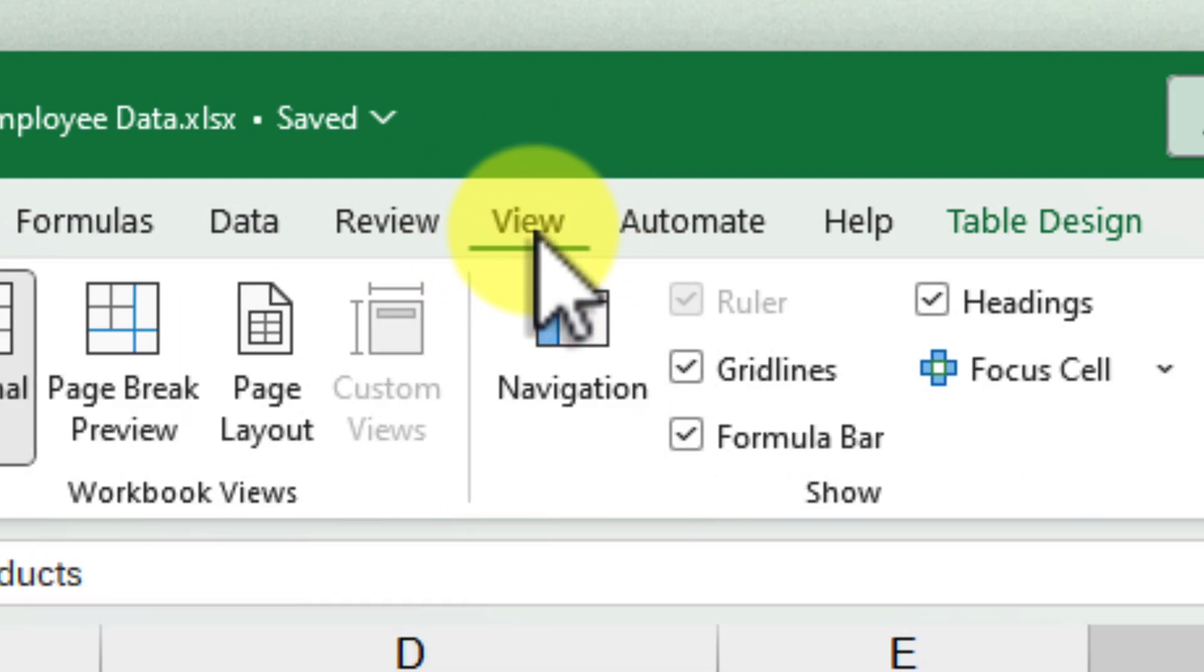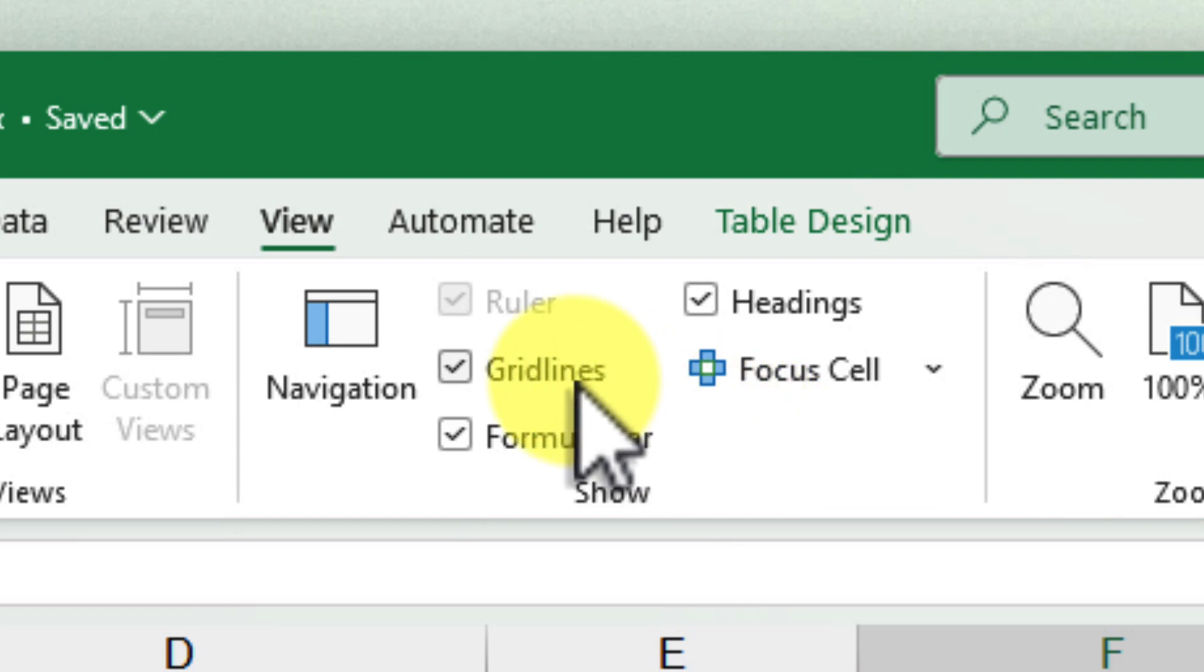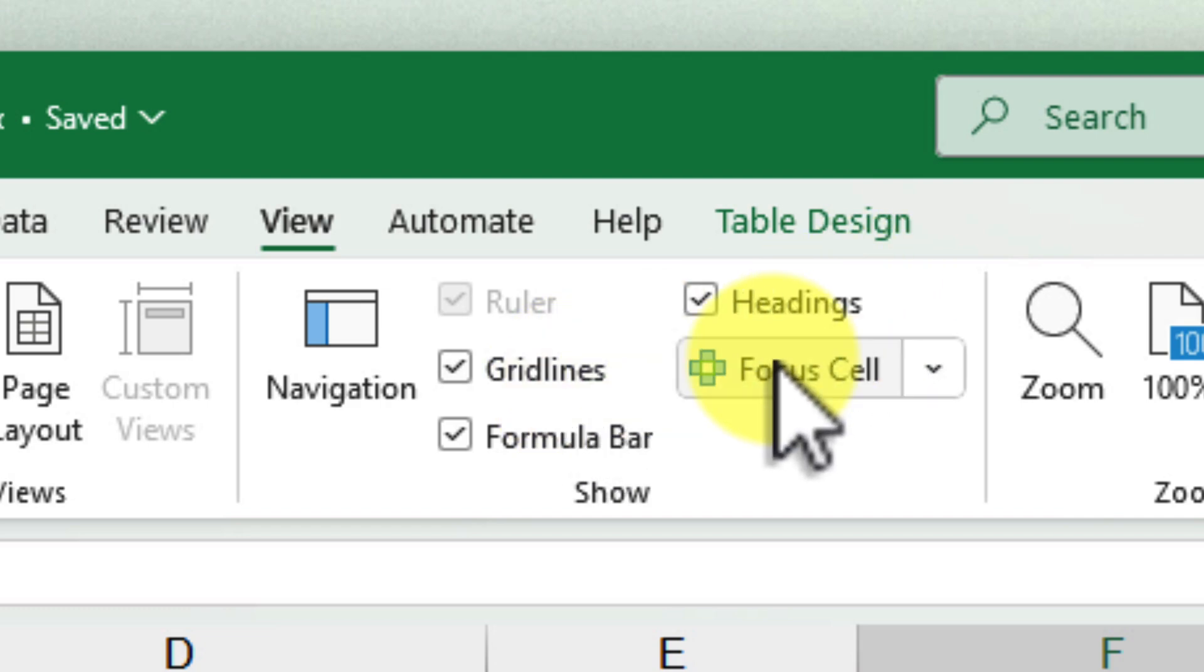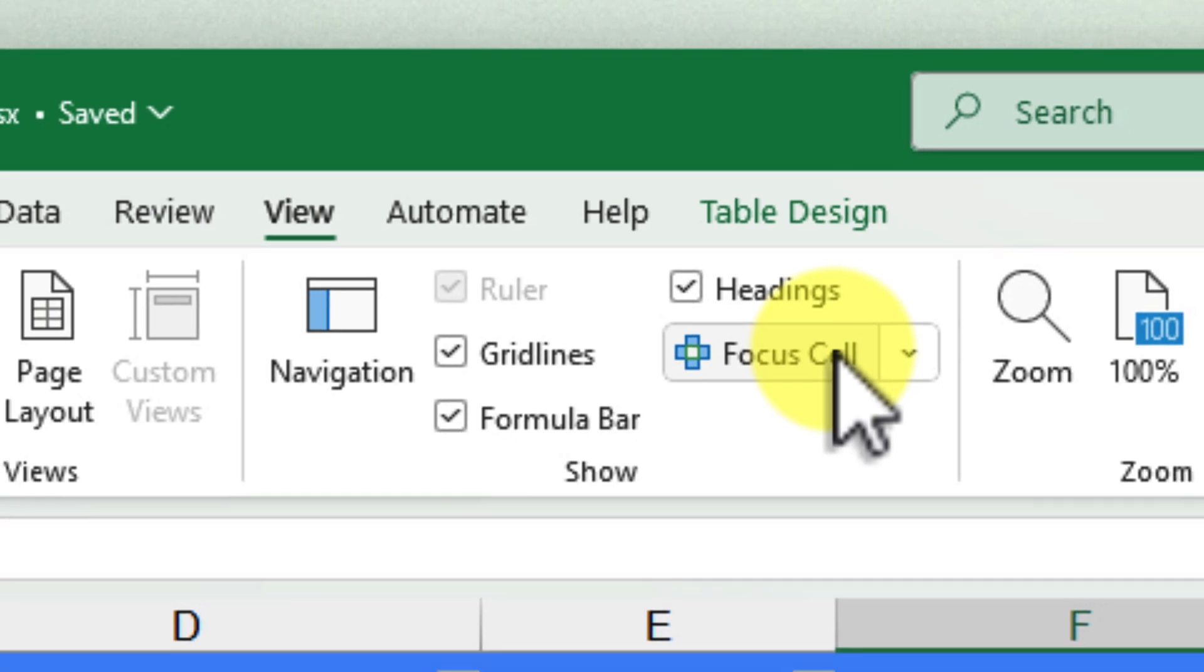Excellent! Now, take a look at this Show Group that is located within the View tab. It has options for things like gridlines, headings and the formula bar. But what we're interested in is this button labelled Focus Cell. Go ahead and give that a click.